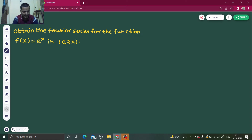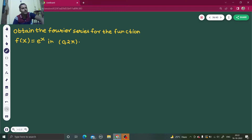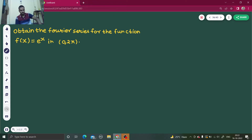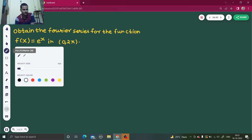Hello everyone, Namaskar. I hope you are in the best of your health at the moment and also enjoying your studies. Let's solve one question from Fourier series. It says: obtain the Fourier series for the function f(x) = e^x in 0 to 2π. Okay, so let's move on with this.